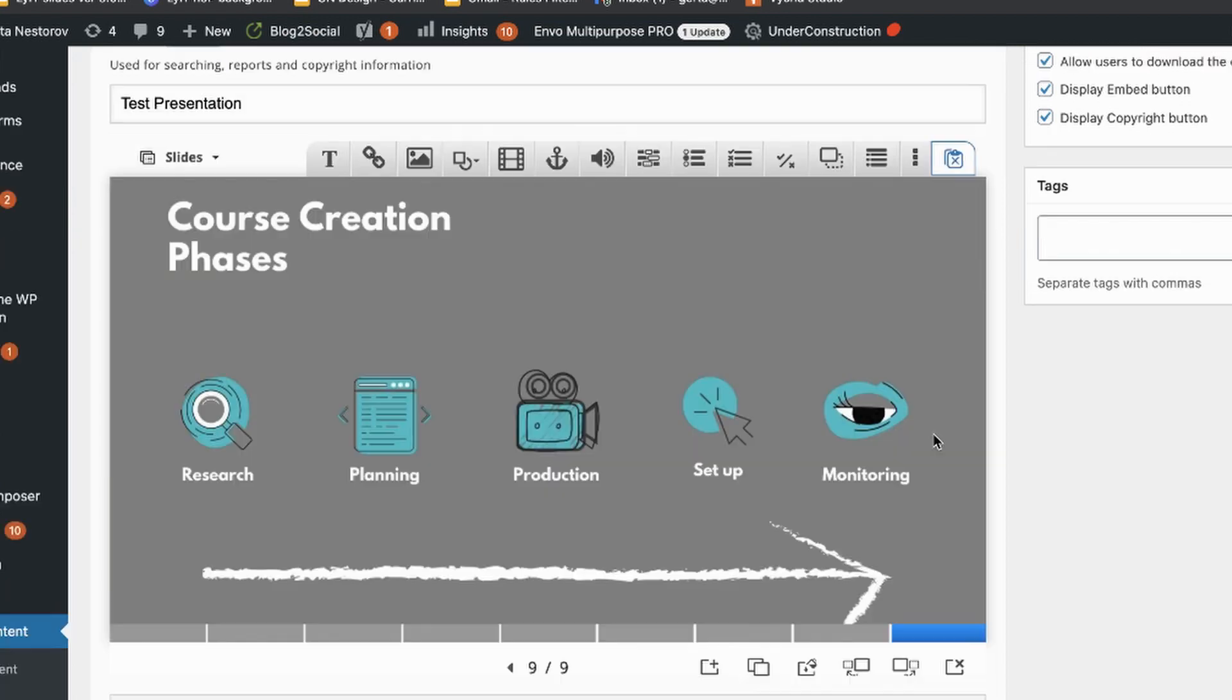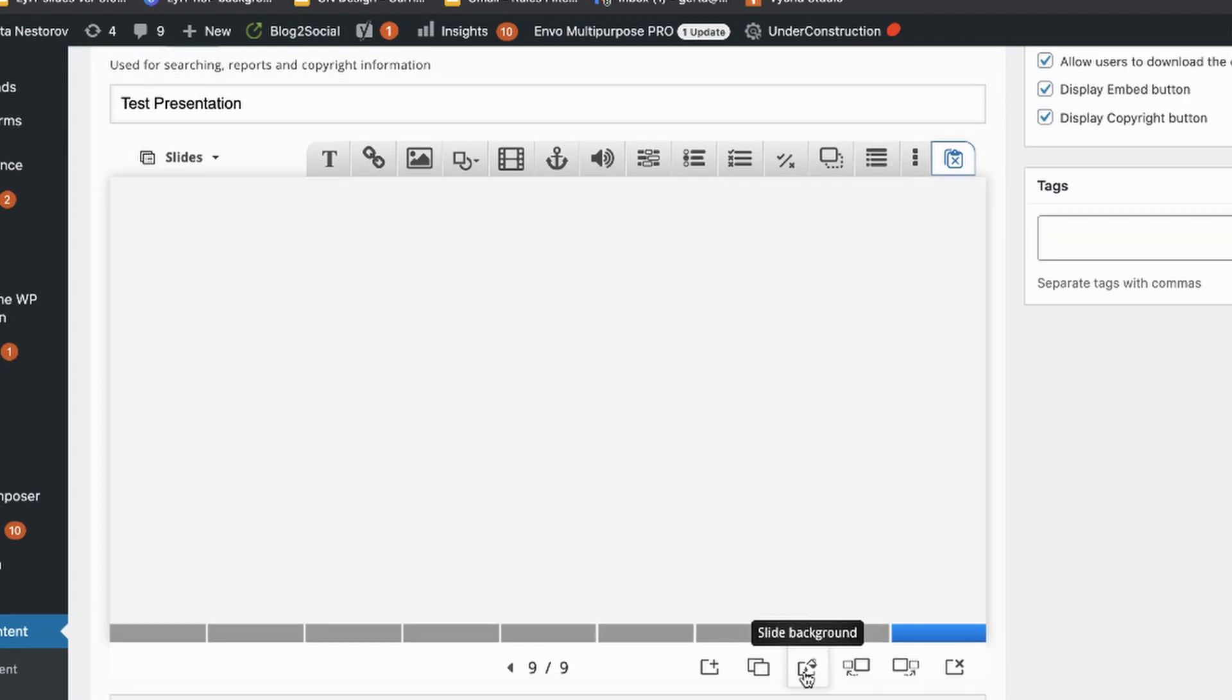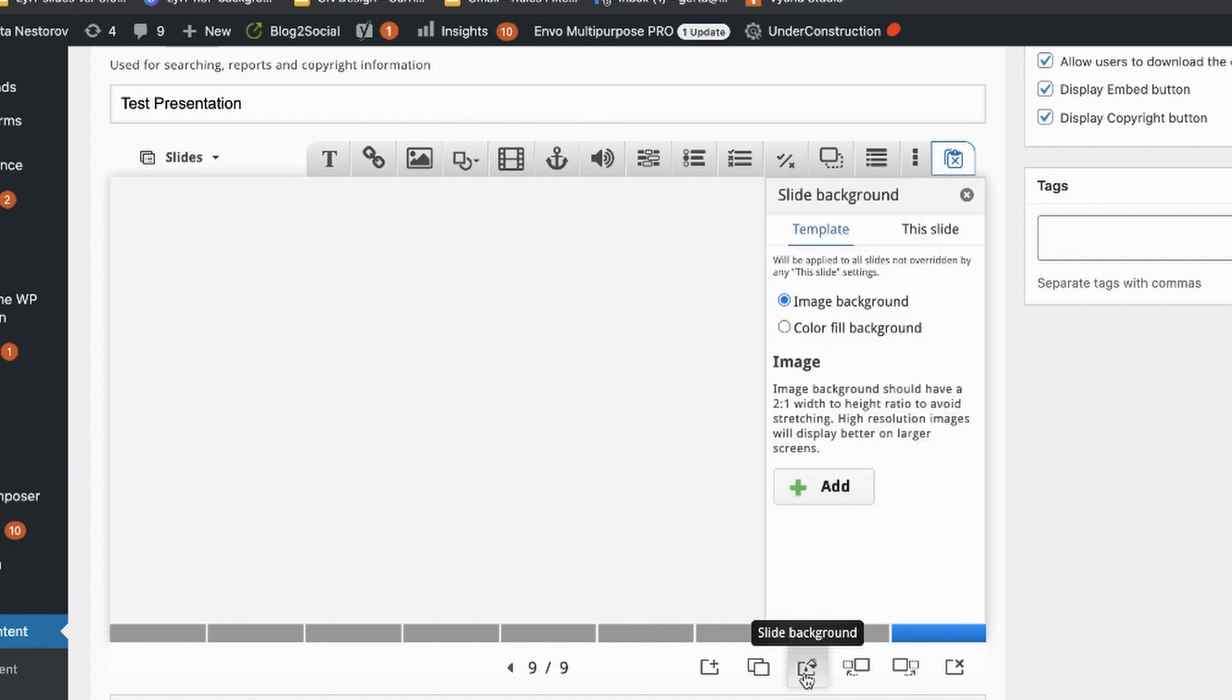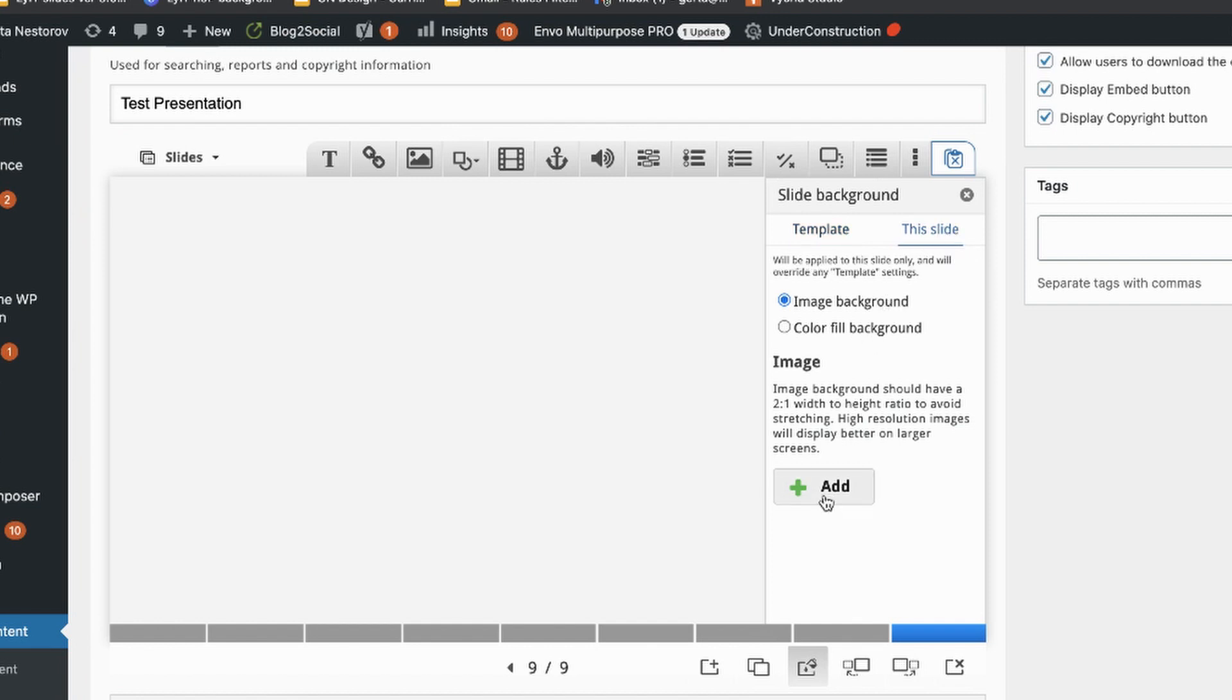Backgrounds, on the other hand, are fixed and they fill in the entire space of the slide. So downloading images in the correct 2 by 1 ratio is particularly important if you plan to use your slides as backgrounds. To upload a background, click on the icon with the paint bucket below the slide. You can now choose whether you want the same background for the entire template, so for all your slides, or just for this one slide.